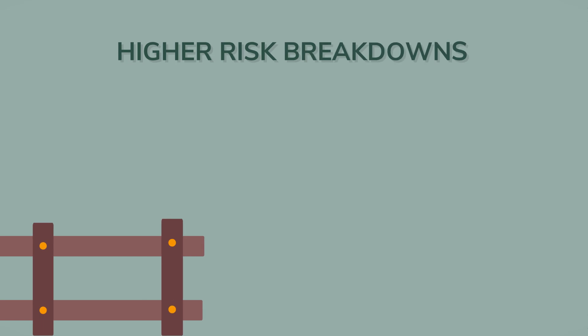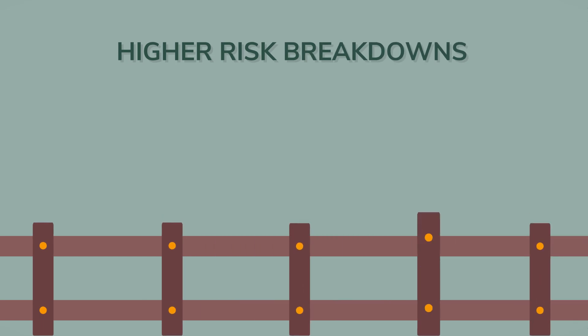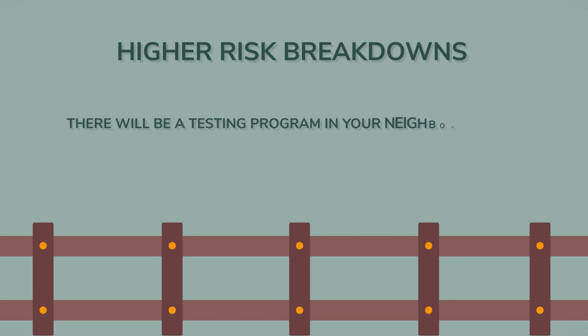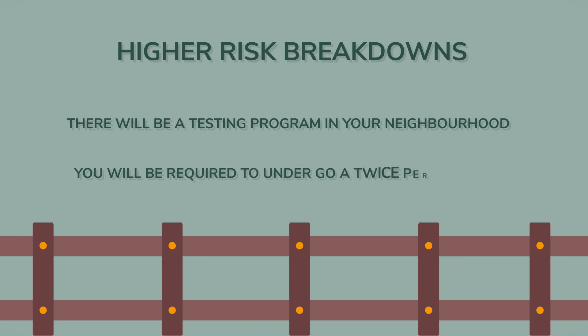For some higher risk breakdowns, there are a couple of extra risk reducing measures that are taken. There will be a testing program in your neighborhood. This is called a contiguous testing program. And secondly, after de-restriction, you will be required to undergo a twice per year testing program for a period of time.